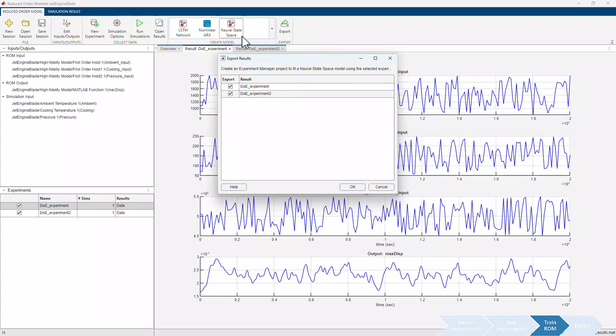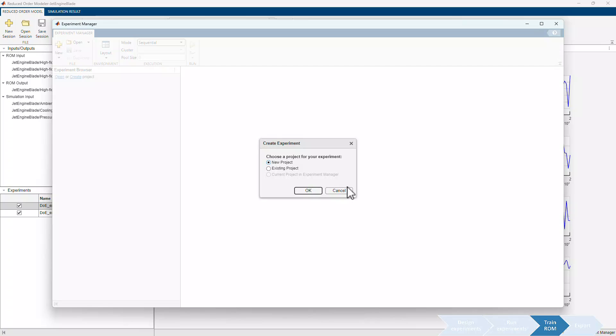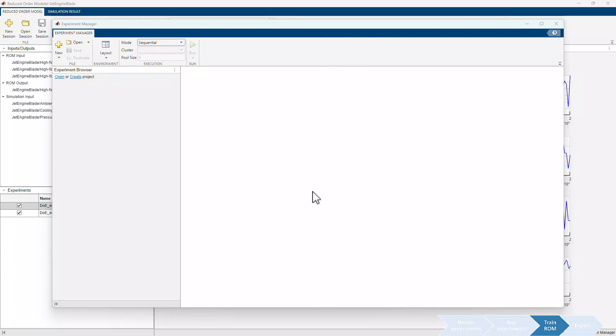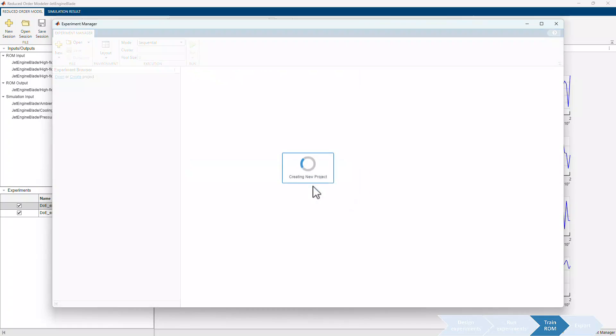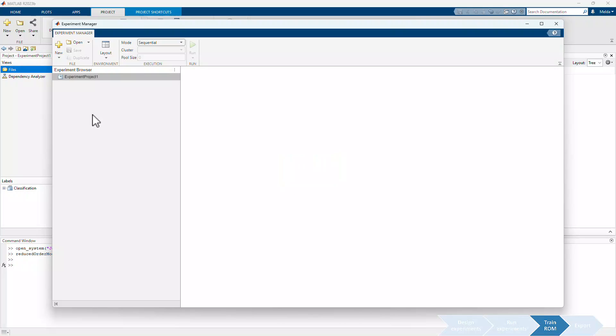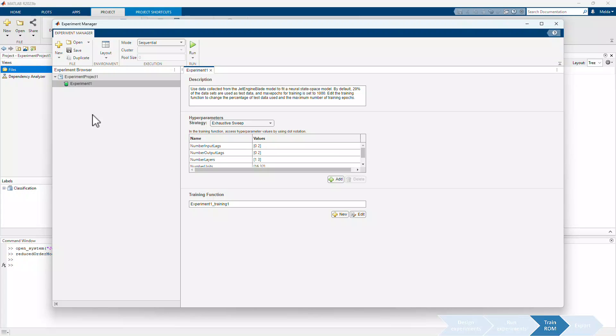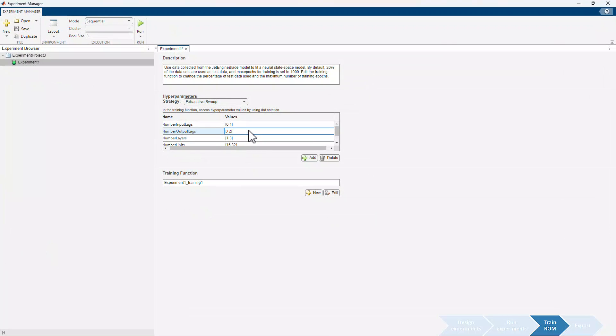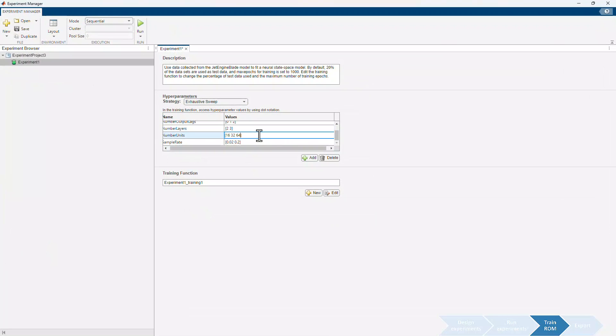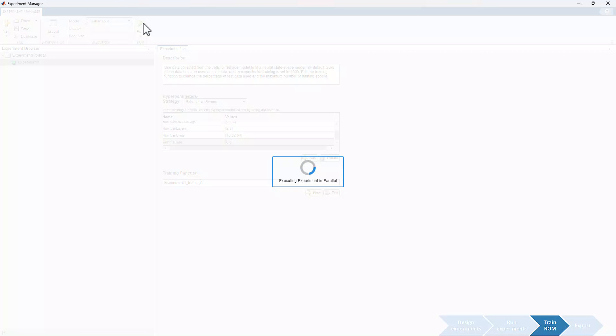To incorporate all the data from our experiments into the training process, we select both experiments. This automatically launches the Experiment Manager app, which is a tool that lets us train different models by sweeping through a range of hyperparameter values, allowing us to evaluate and compare performance of each trained model. We start by creating a new project and specifying the neural state space hyperparameter values. In the Execution section, we switch the mode to Simultaneous to facilitate parallel training of the models, and then initiate training by clicking Run.